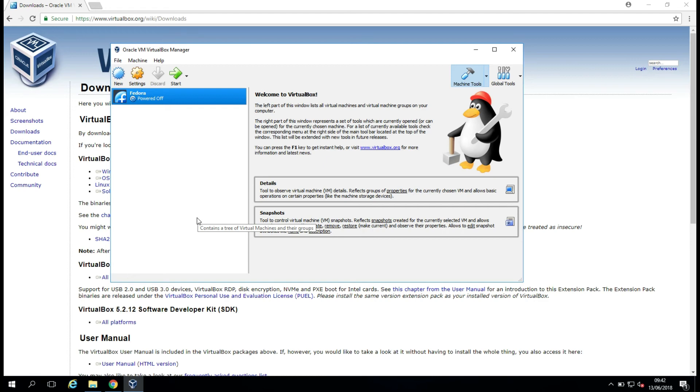If you encountered any difficulties during the install process, please do comment below, and if I can help, I certainly will. Thanks for watching.